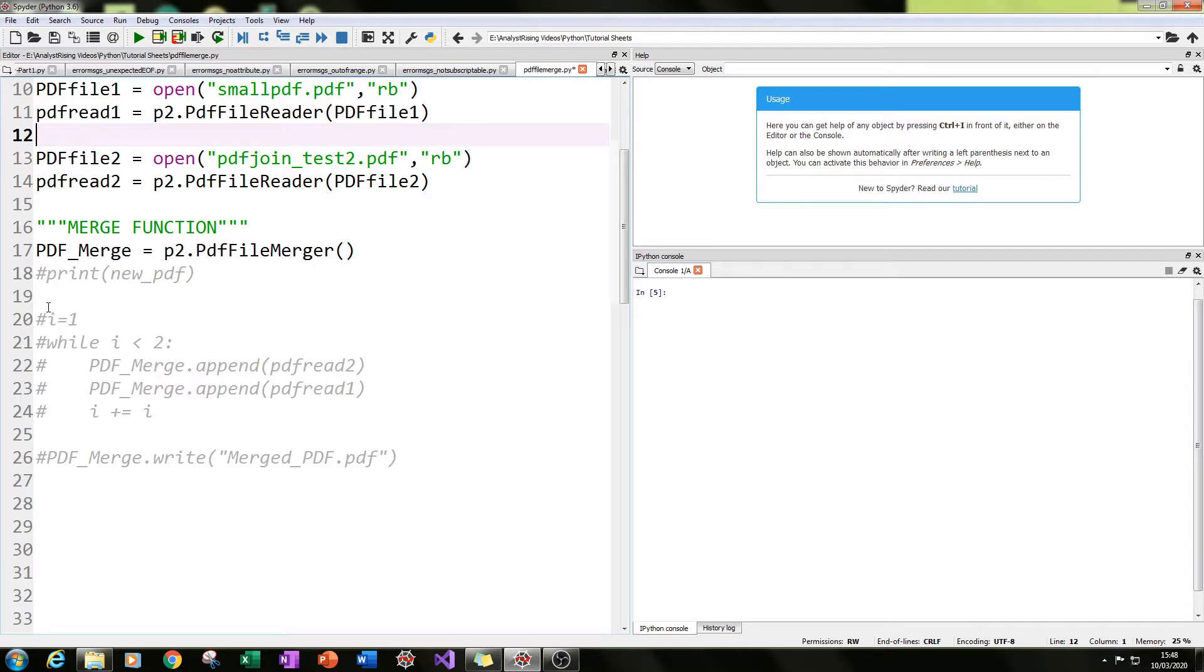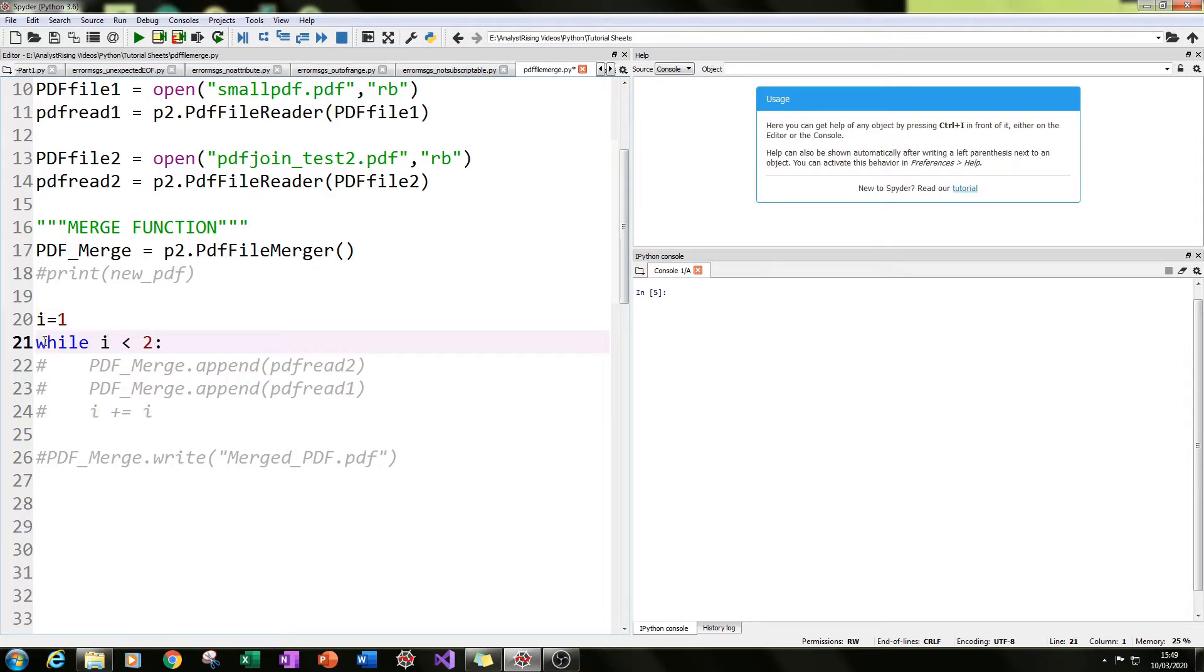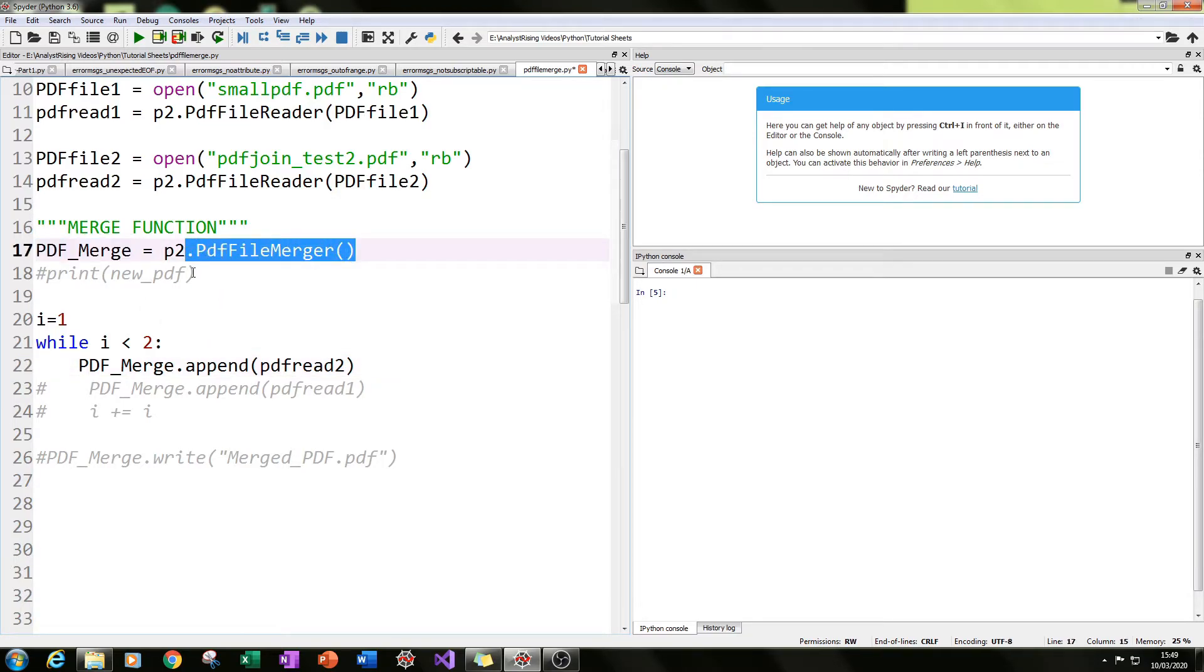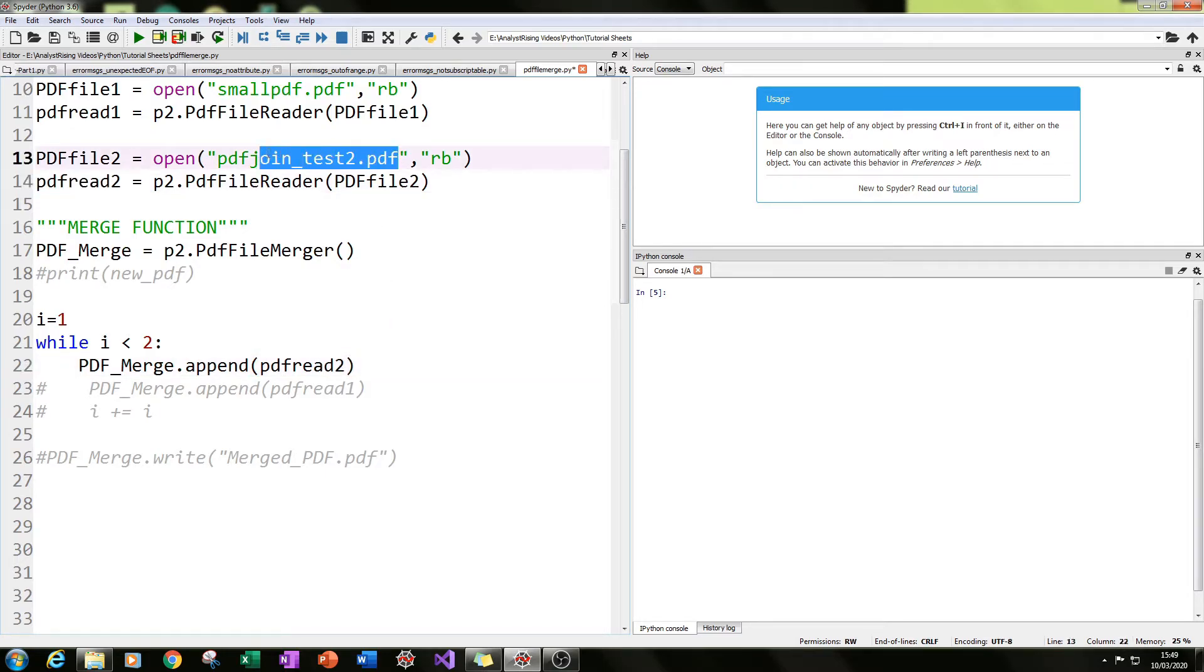So what we need to do then is create a loop which only runs once. How we do that is I've created a new variable called i and I've equated that to one, i equals one. Then the next line I've typed in while i is less than two, pdf_merge, calling this, which is the actual merge function, dot append, pdf read two. And pdf read two is one of our two PDFs that we want to join.